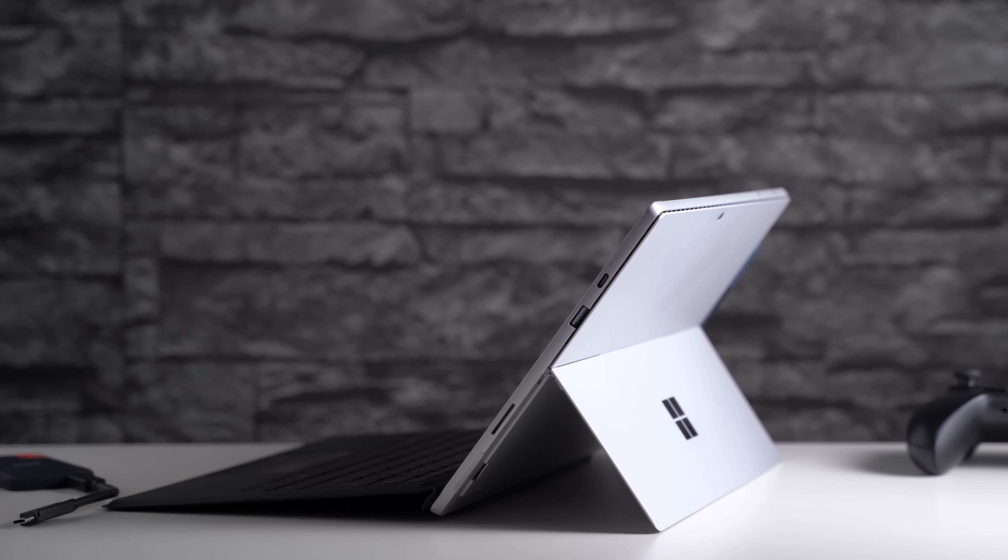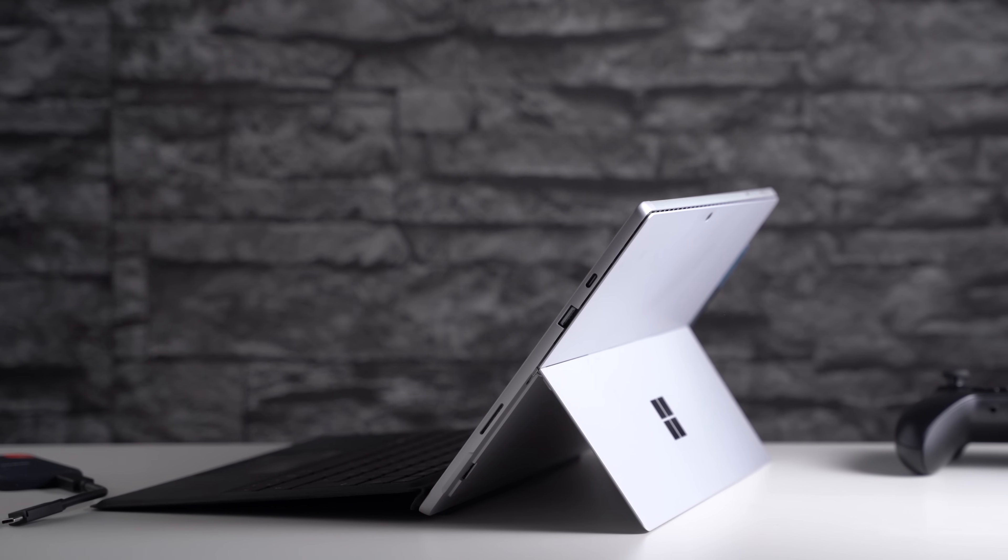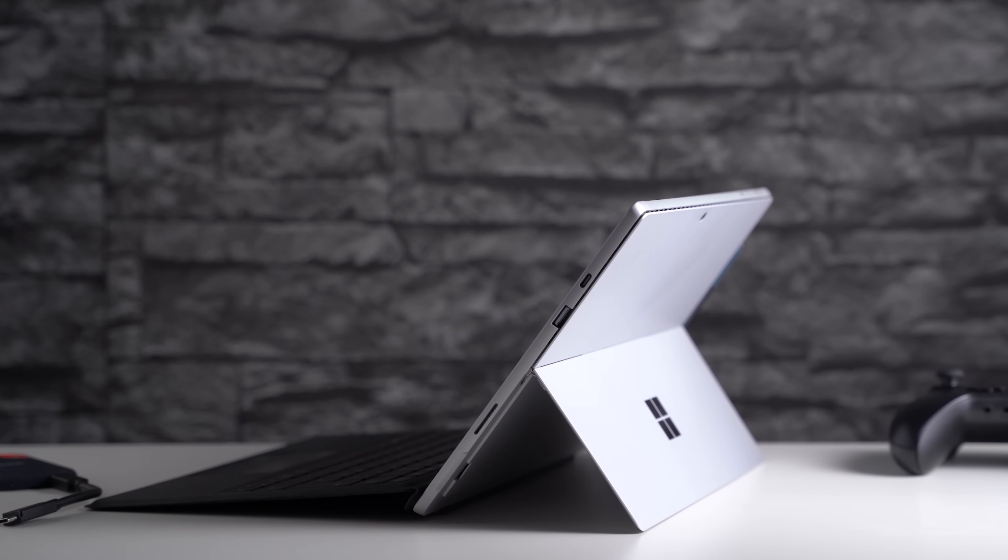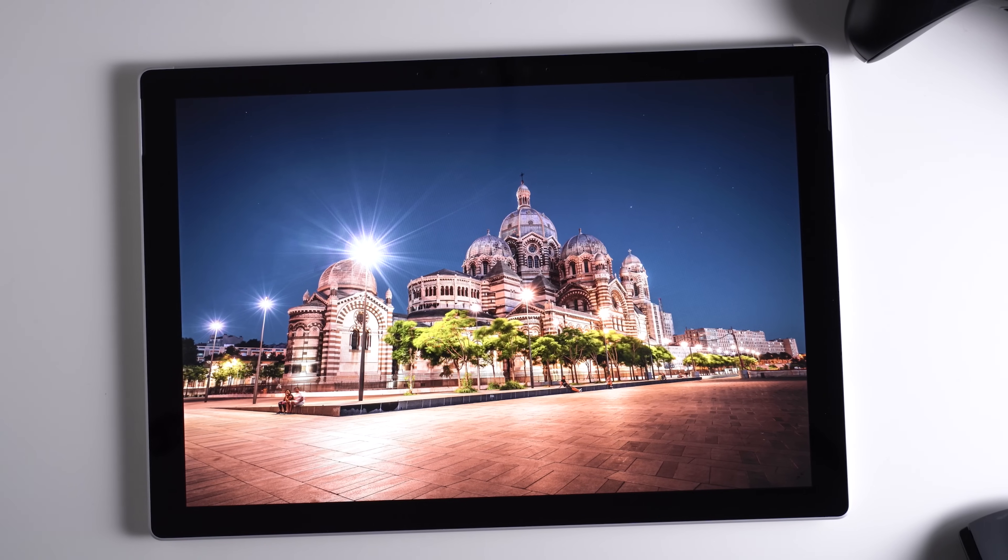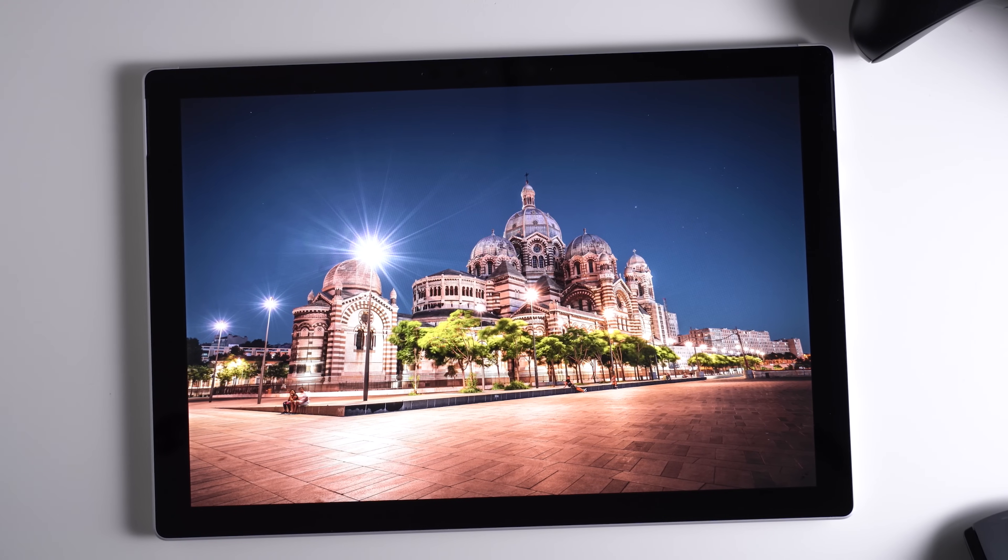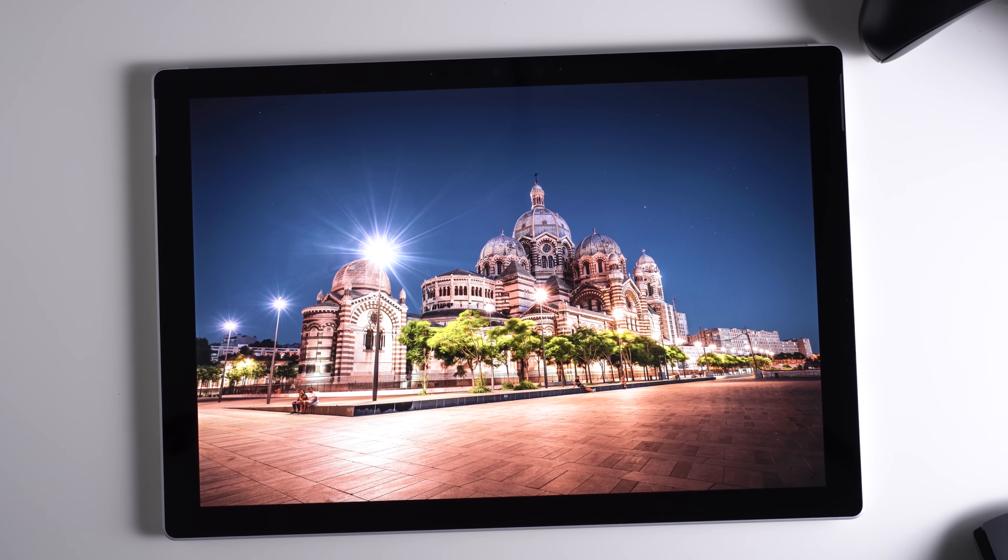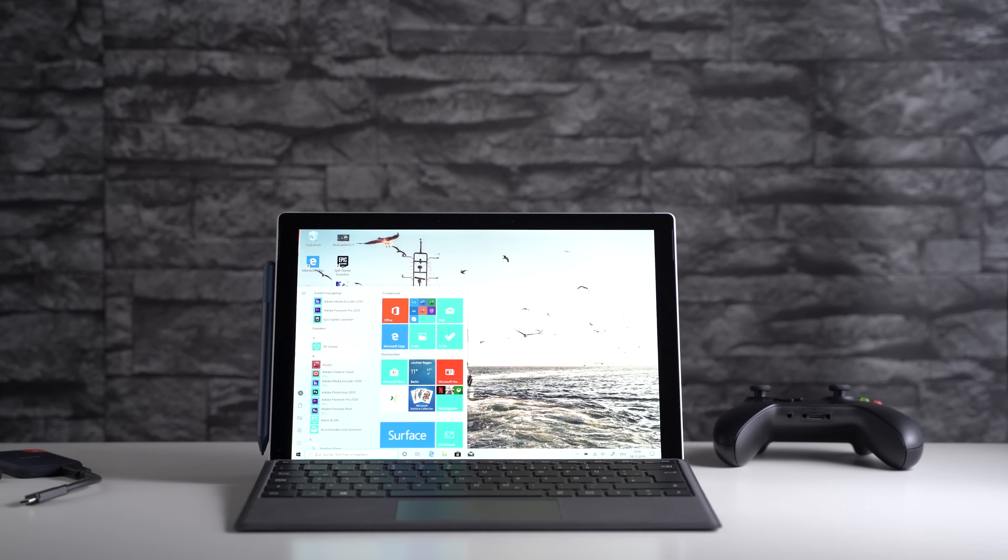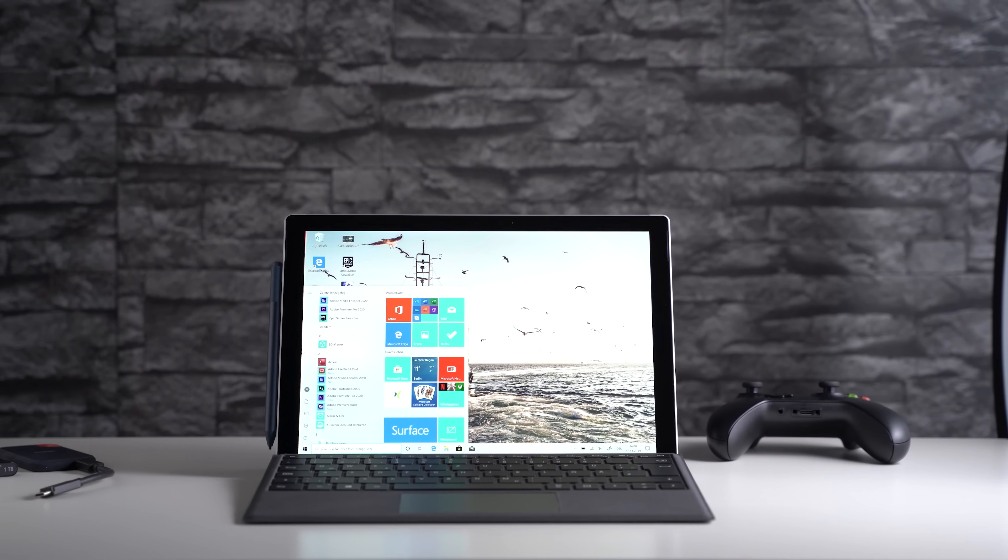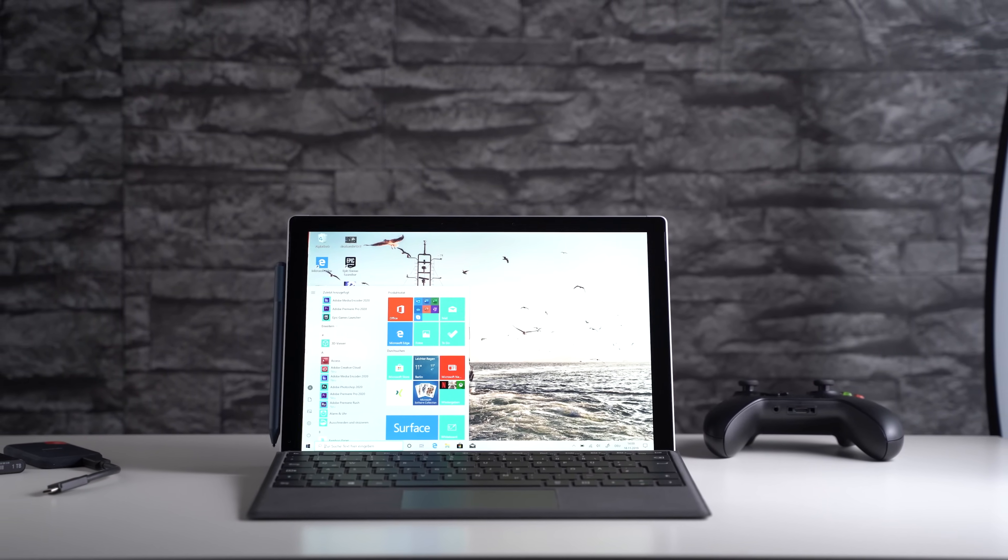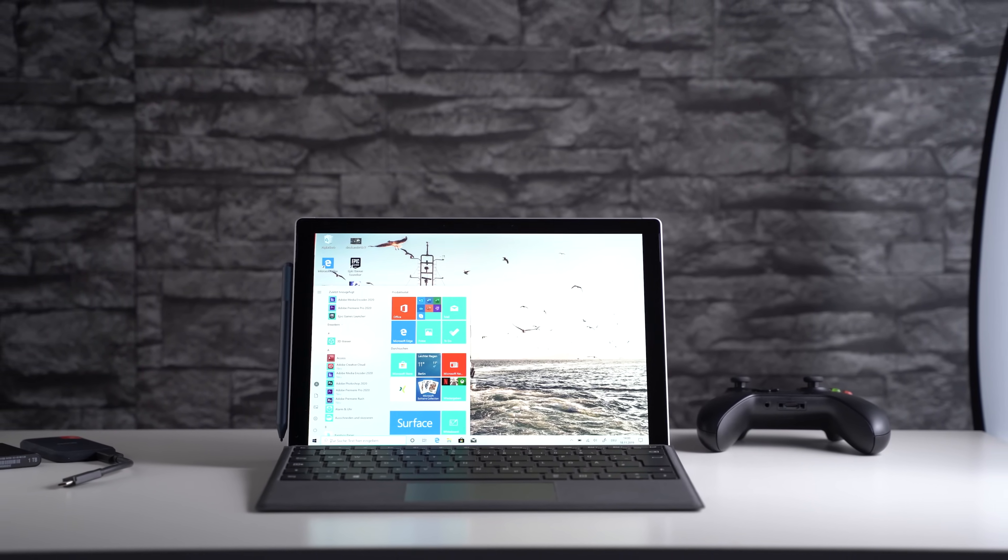Alright, that's my Microsoft Surface Pro 7 review. If you have any questions, please feel free to write me in the comments and check out mynexttablet.com. I'm reviewing pretty much every tablet that is released almost worldwide. I'm NJ, thanks for watching, and see you next time.